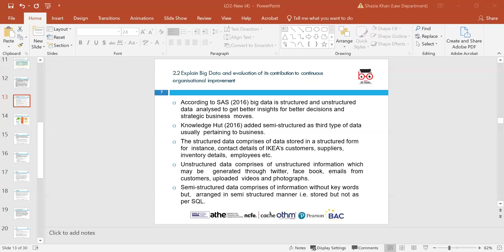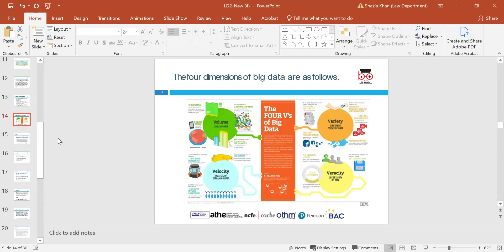Some examples of how organisations use big data: oil and gas companies use big data to identify potential drilling locations and monitor pipeline operations. Financial services use big data systems for risk management and real-time analysis. Manufacturing and transport companies rely on big data to manage supply chains. Government agencies use big data for emergency responses, crime prevention and SMART initiatives. The four dimensions of big data are volume, variety, veracity and velocity.